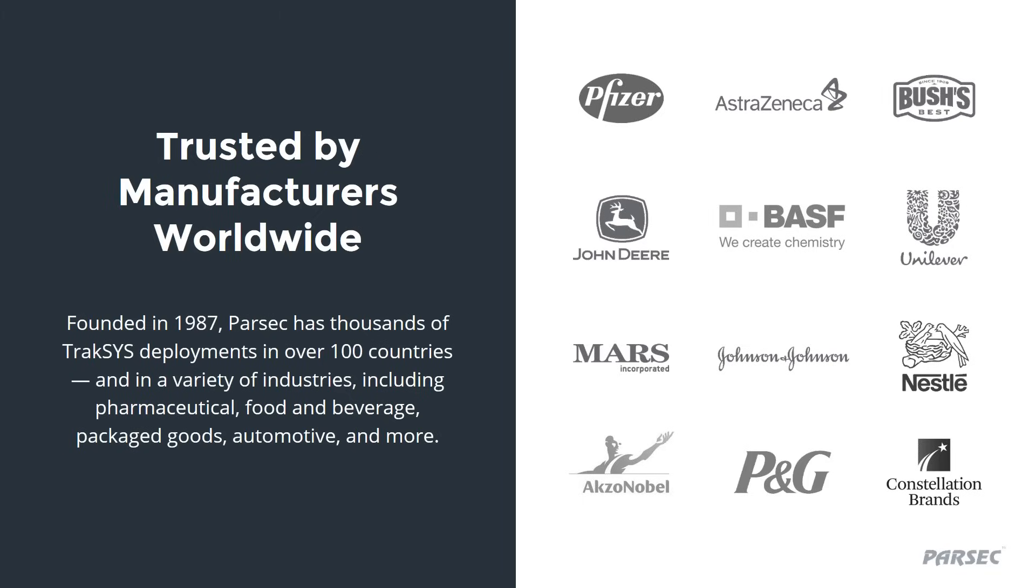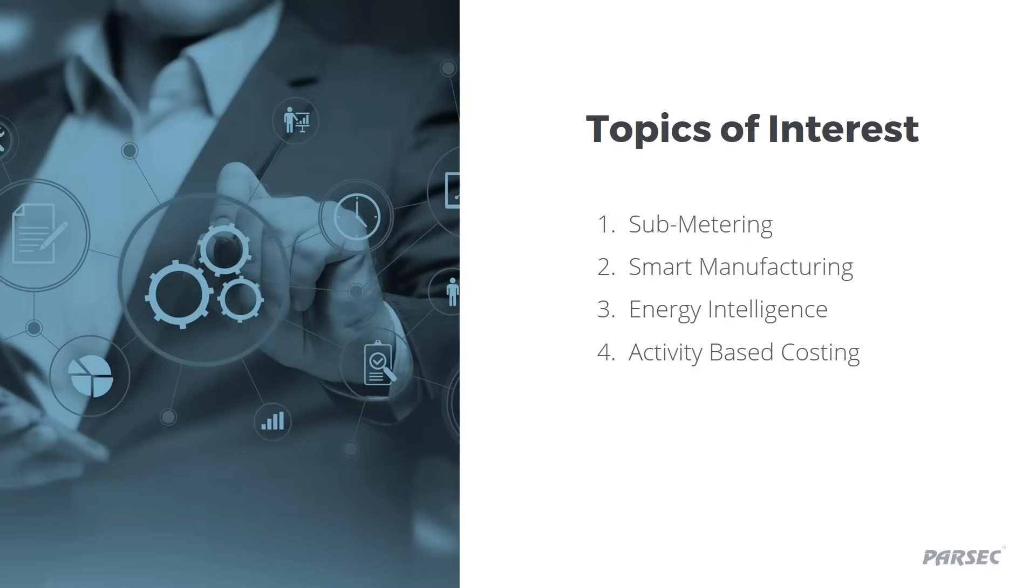Today, we will focus on energy management. As before, we reached out to a handful of our customers in advance of this webinar to get a gauge on common issues around energy as well as topics of interest. To address that information, we will begin by discussing the challenges we heard, follow that up with a demonstration of how TrakSYS helps to solve those issues, and then end with an open Q&A session.